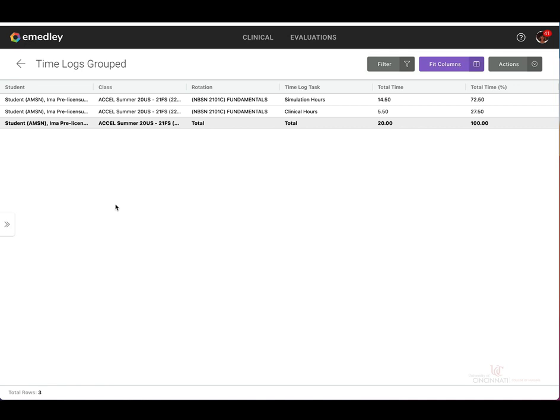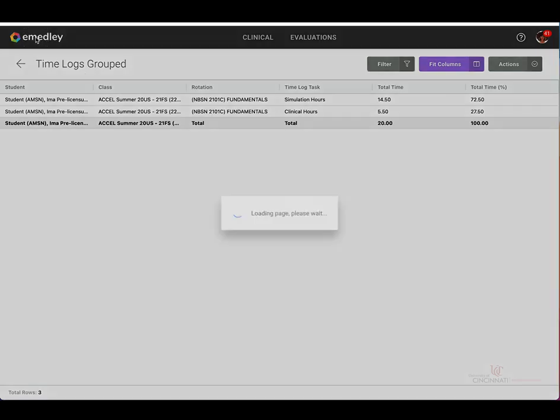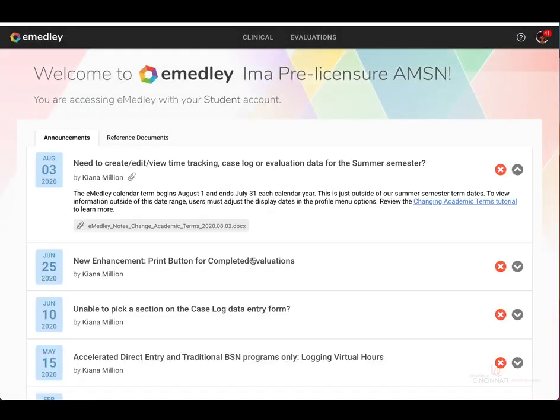Once you are completed with running your time log reports, you may click on the eMedly icon at the top left corner of the page, and it'll bring you back to the main homepage.